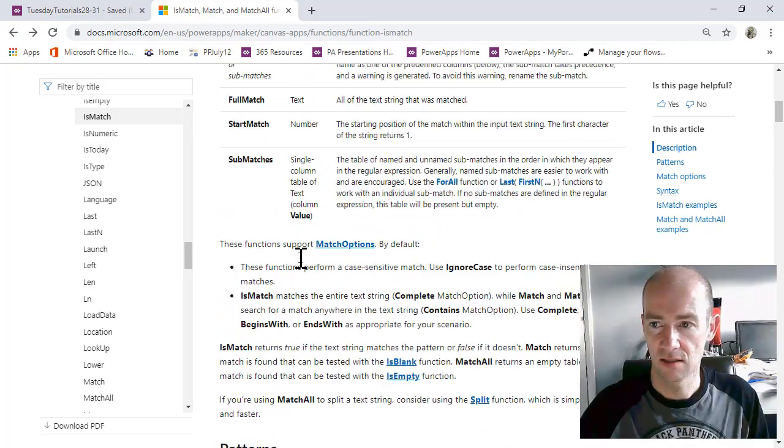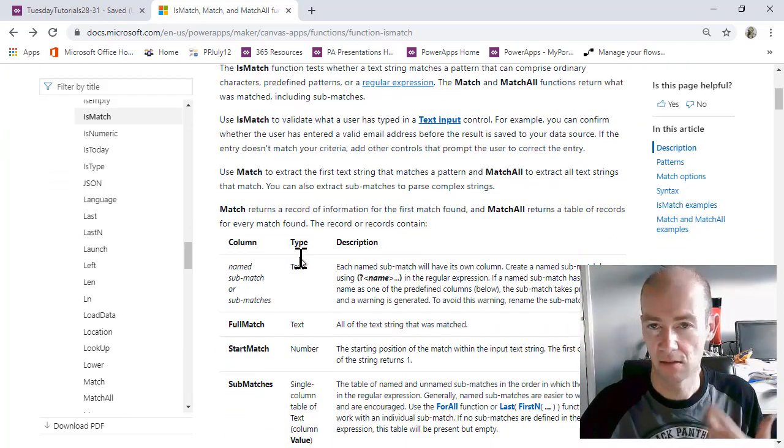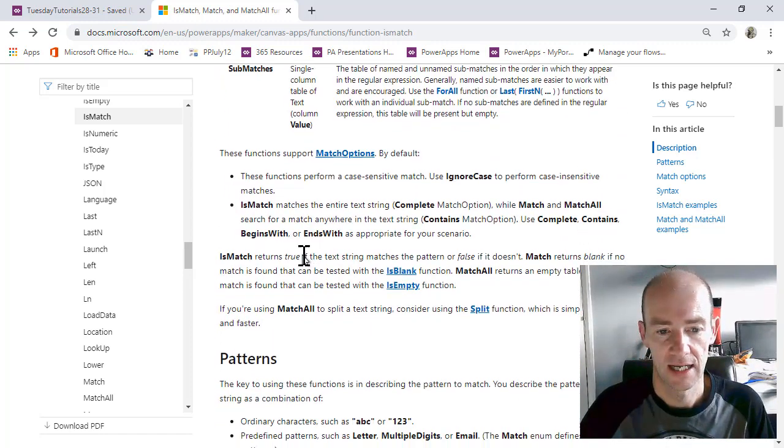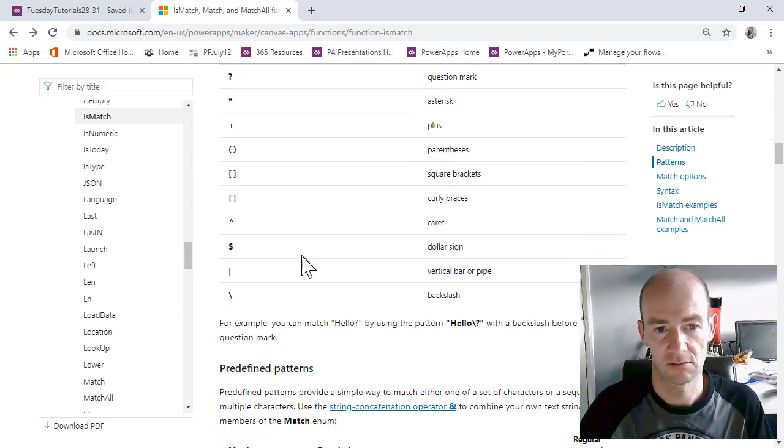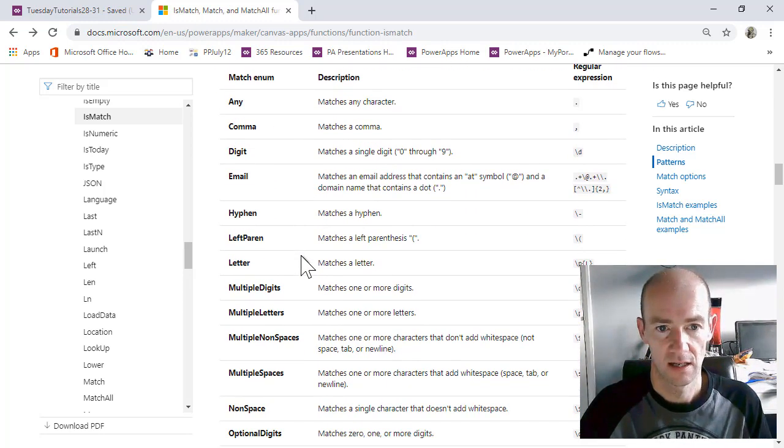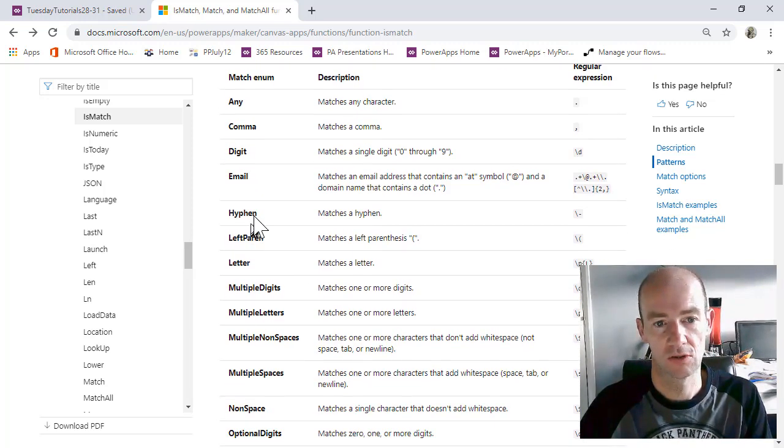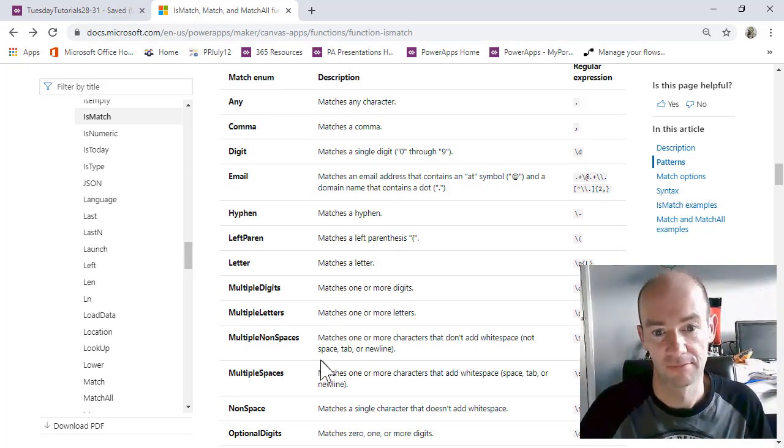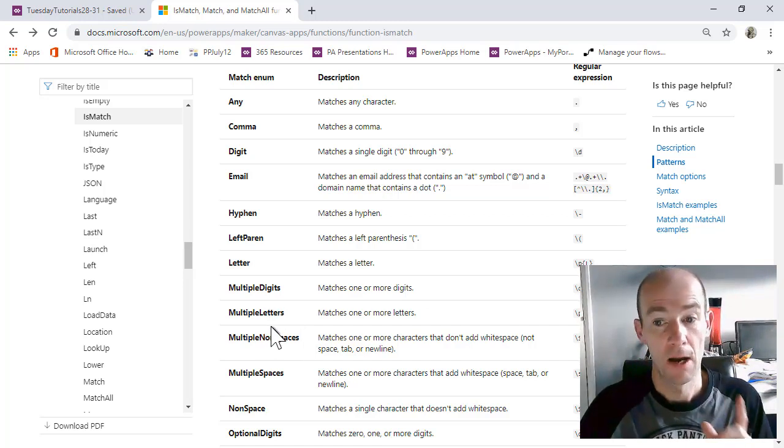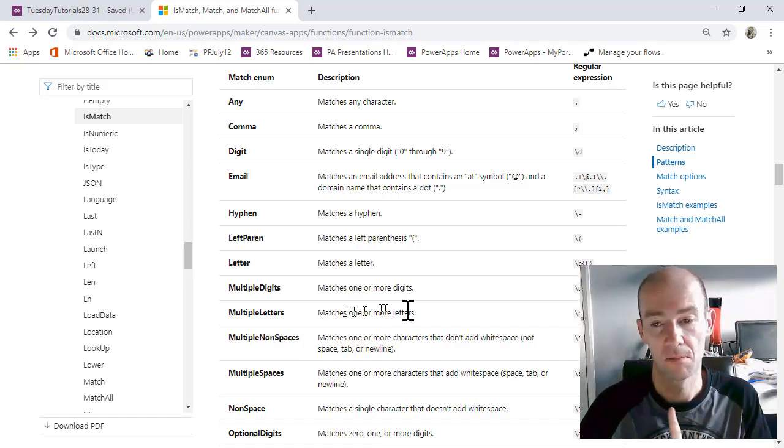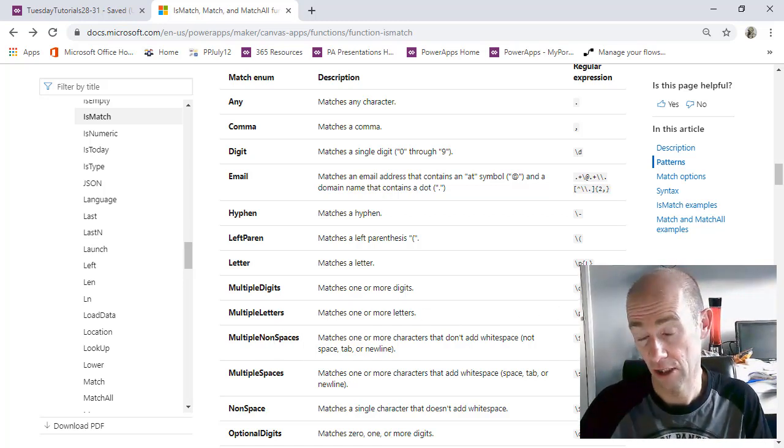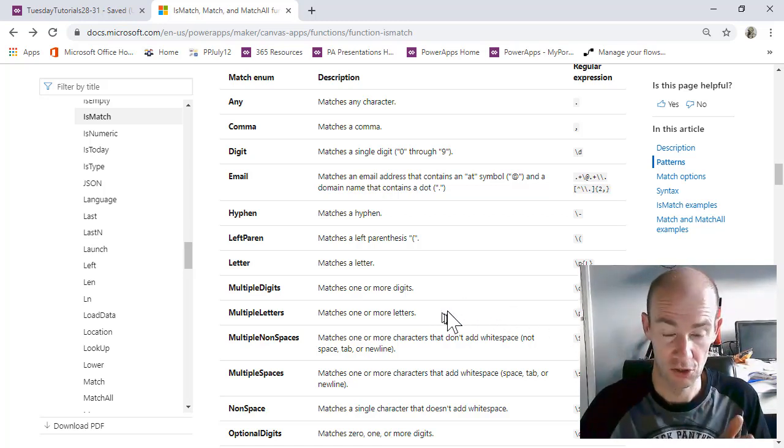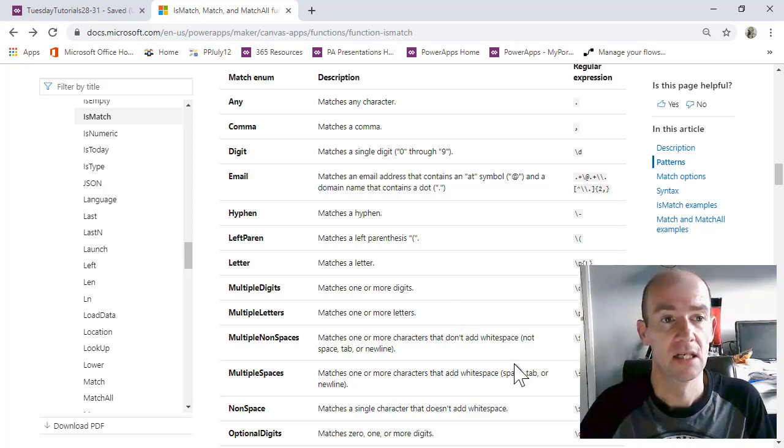So this is the PowerApps site. And what we can see here, if I scroll down to it, is that we can use these words here in order to write into our formula effectively. But personally, I much prefer using regular expressions mainly because people have written them already. So I'm going to show you an example of that.